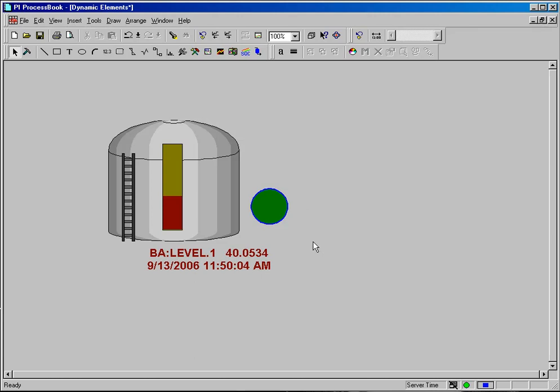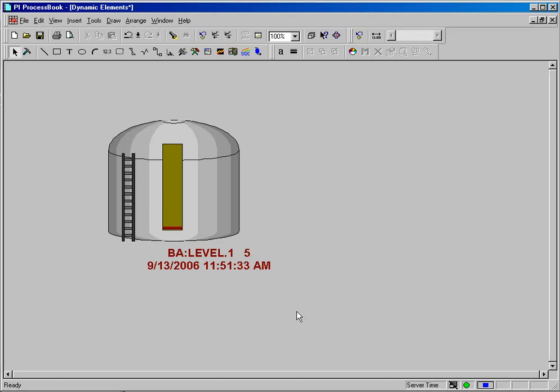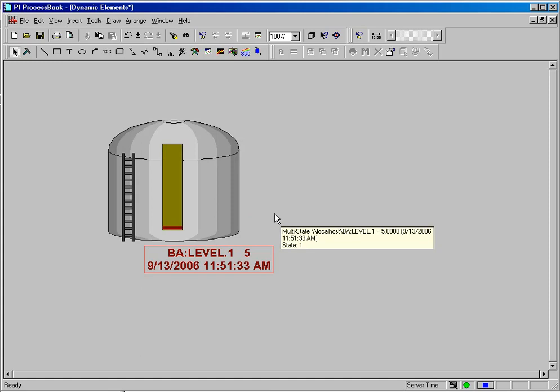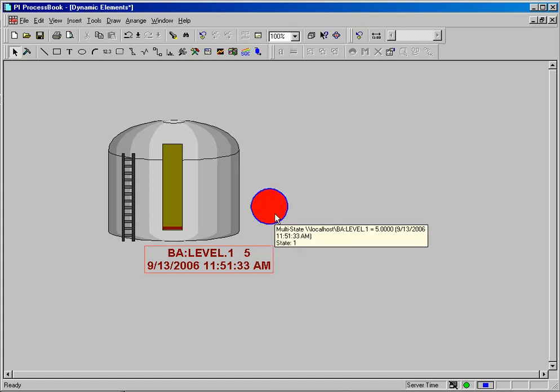Now if I temporarily alter the value for this tag, you can see that the multistate symbol will change to meet its criteria. And you can see that I have temporarily changed the value of this tag to the number 5, and the multistate symbol is blinking because it does pick up that the condition has been met.